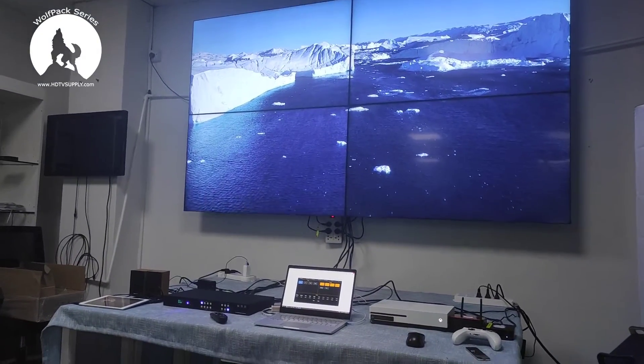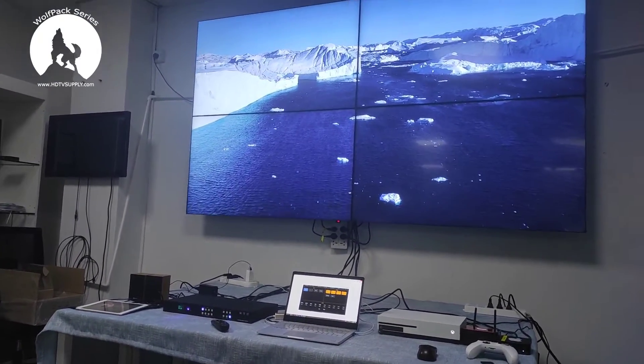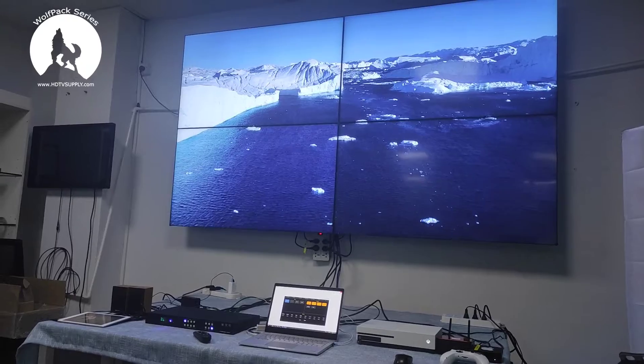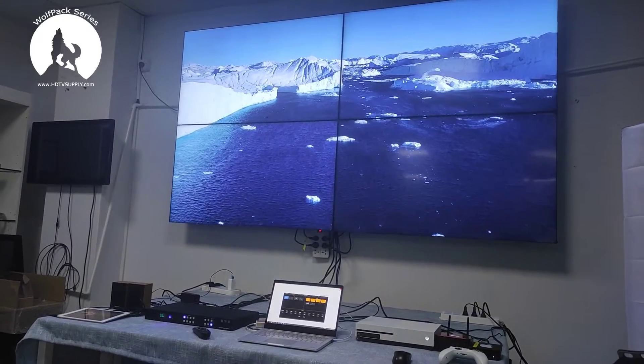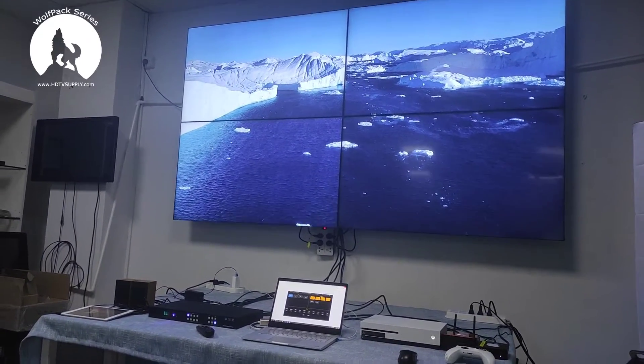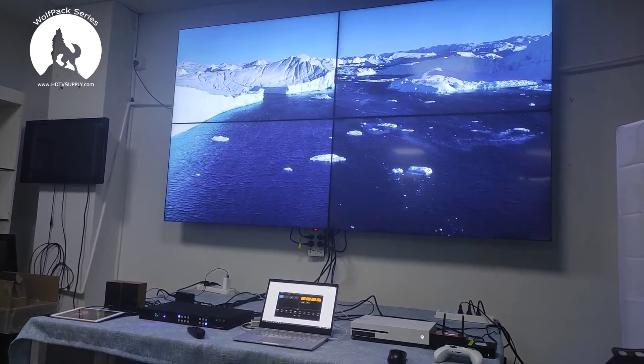Hi, this is Rocky. In this video I'll show you about our newest 4x4 HDMI matrix switcher feature with the seamless switching and video wall function. The resolution comes to 4K 30Hz.